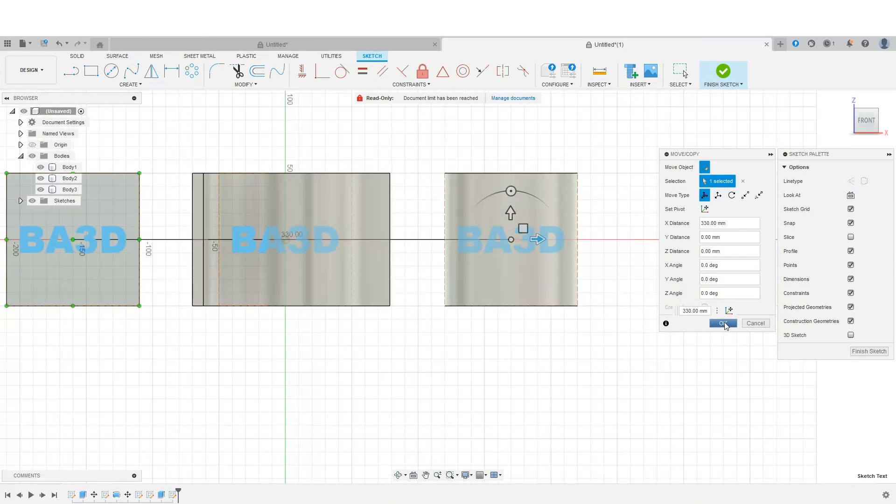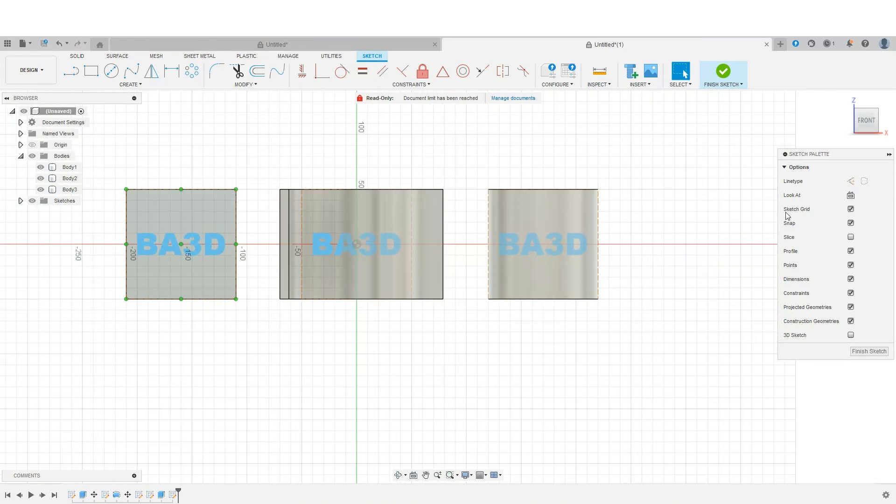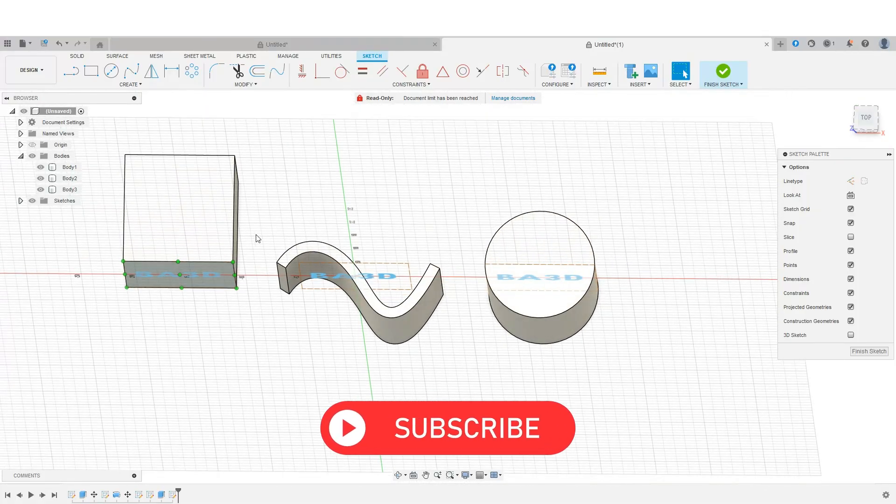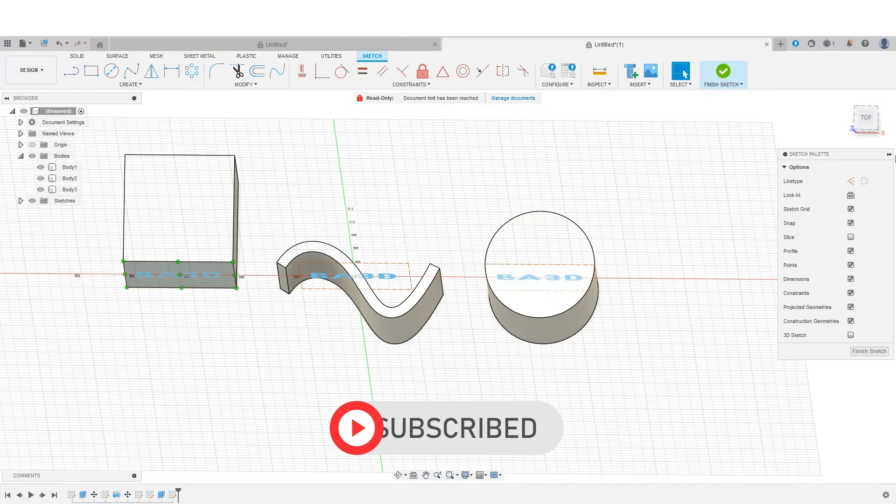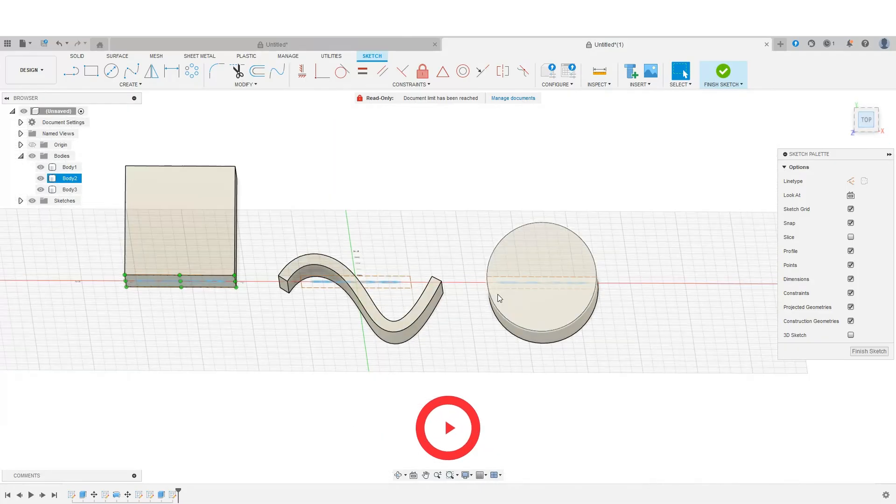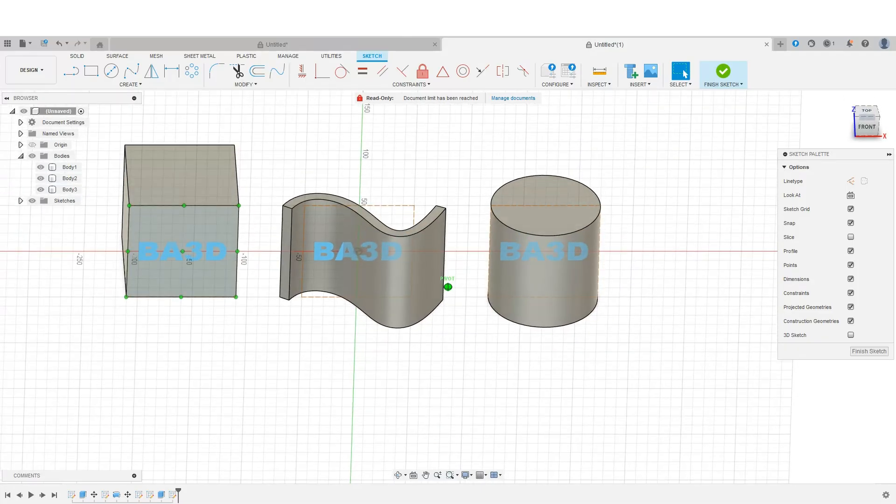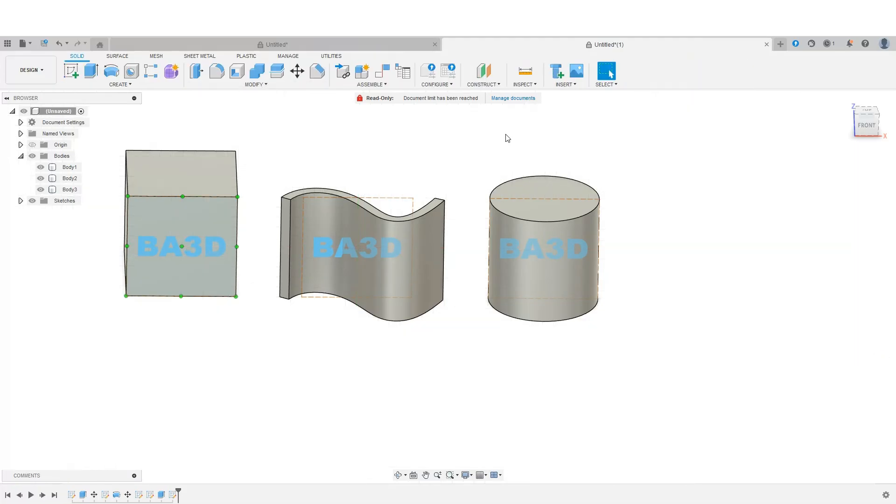So I've got three different texts on the box. You'll notice, though, this one's on the face. This one's coming through the middle. And this one is very much in the middle of that shape. So let's finish this sketch.